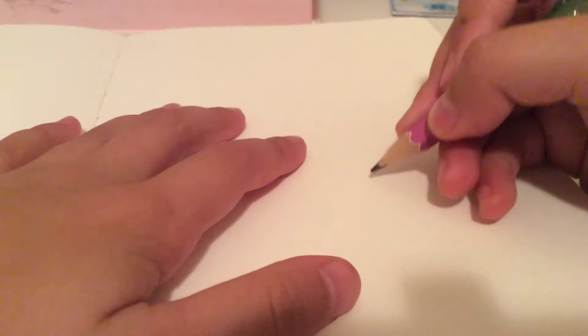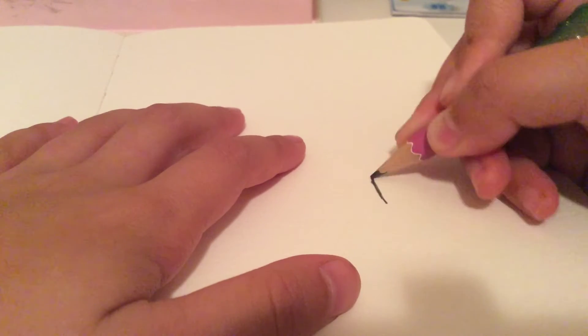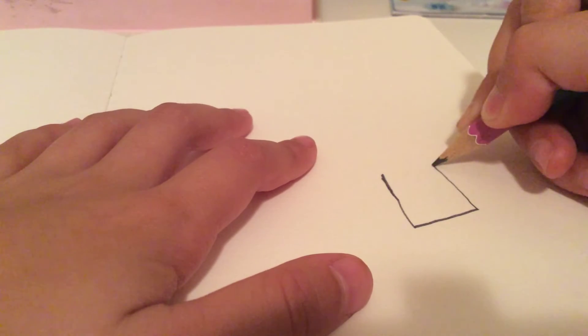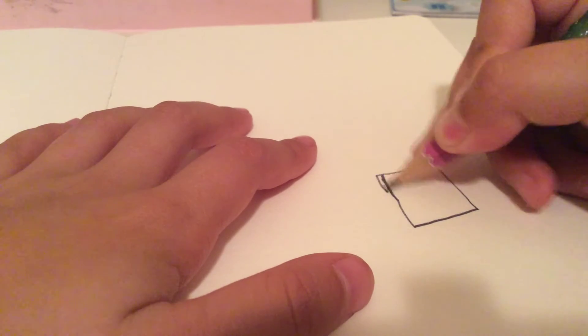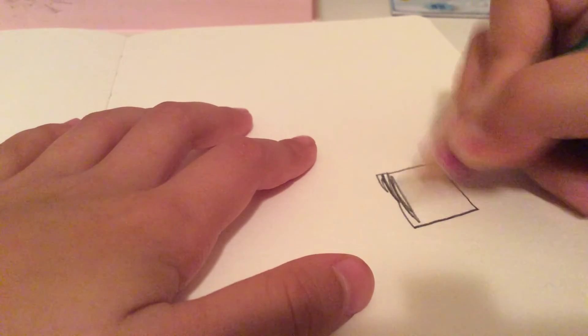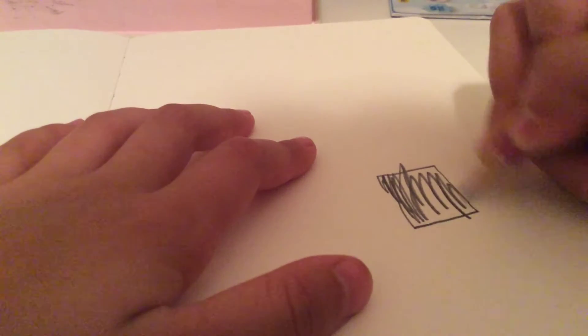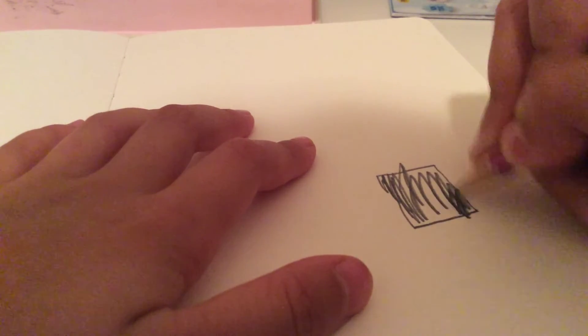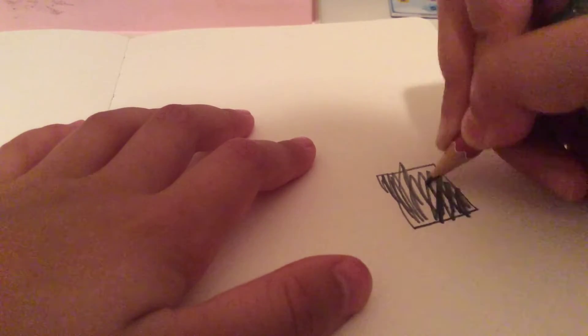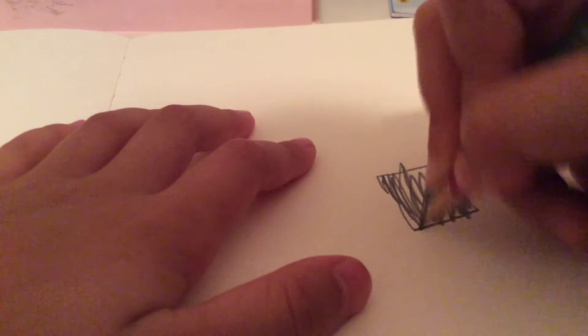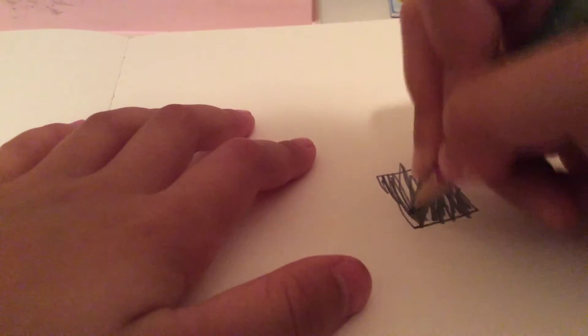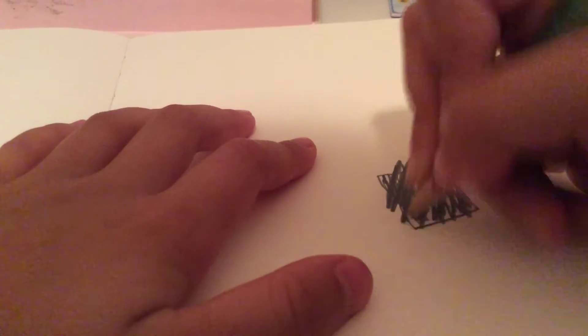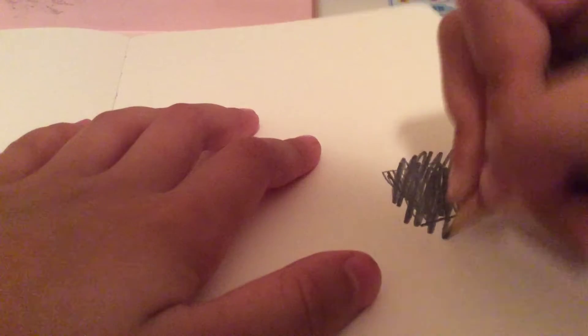So what you're going to do is first color in a really dark spot. Okay, that's probably too small, but make it really, really dark. It needs to be really inky.